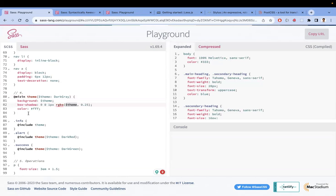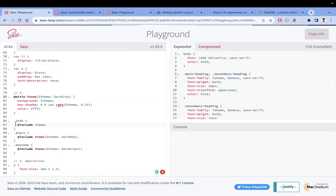The beauty of mixins is that you reduce the number of lines of code and can dynamically pass values. For example, for info, error, and success messages you'd call the theme mixin. To use a mixin, use @include followed by the mixin name — it's like calling a function.